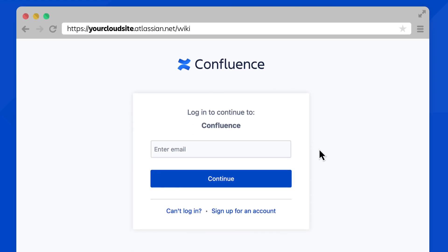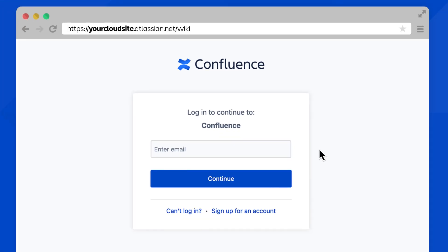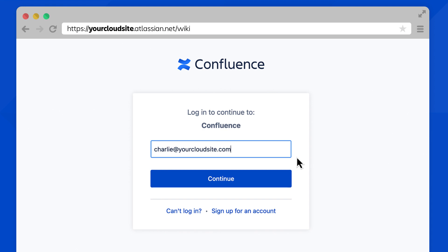First, let's get you logged in. Notice in your browser that you'll use a new URL to access your cloud site. Your new login link will look something like yourcloudsite.atlassian.net/wiki. For your specific link, make sure to check with your team lead or admin. Here, you'll need to enter your work email. Note that you will not use a username as you did before.